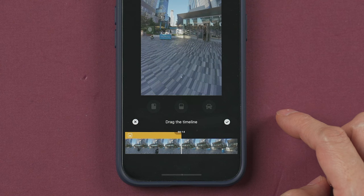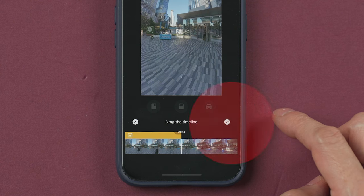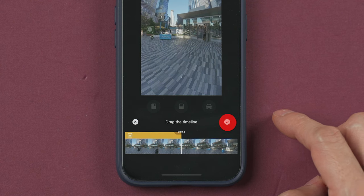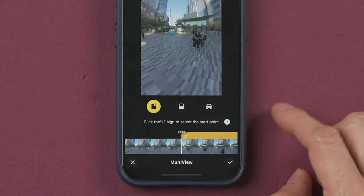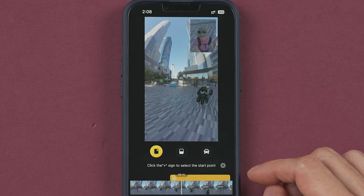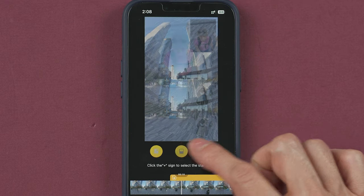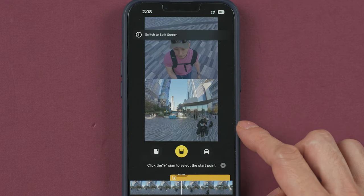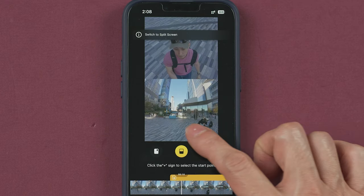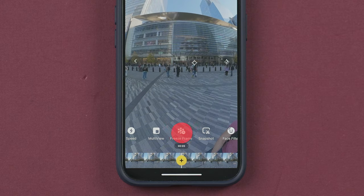Tap the check icon and now you can select picture-in-picture, split screen, or car multi-view. This feature will let you freeze a portion of the video while the camera can look around.